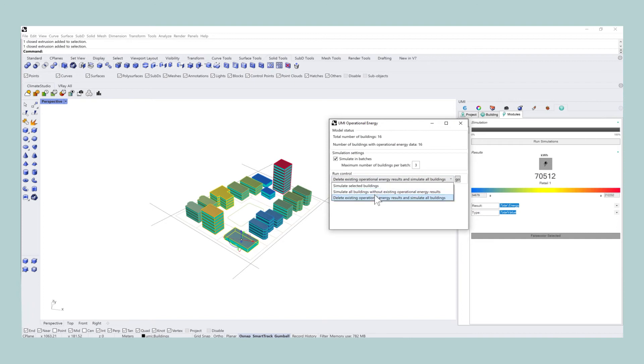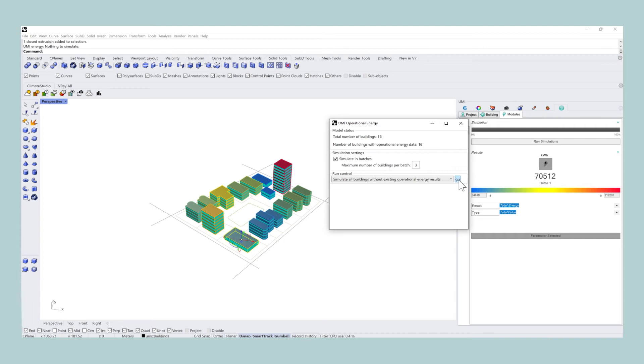Next up is the option to simulate all buildings without existing operational energy results. However, because we just ran the simulation, UMI will then tell you there is nothing to simulate.